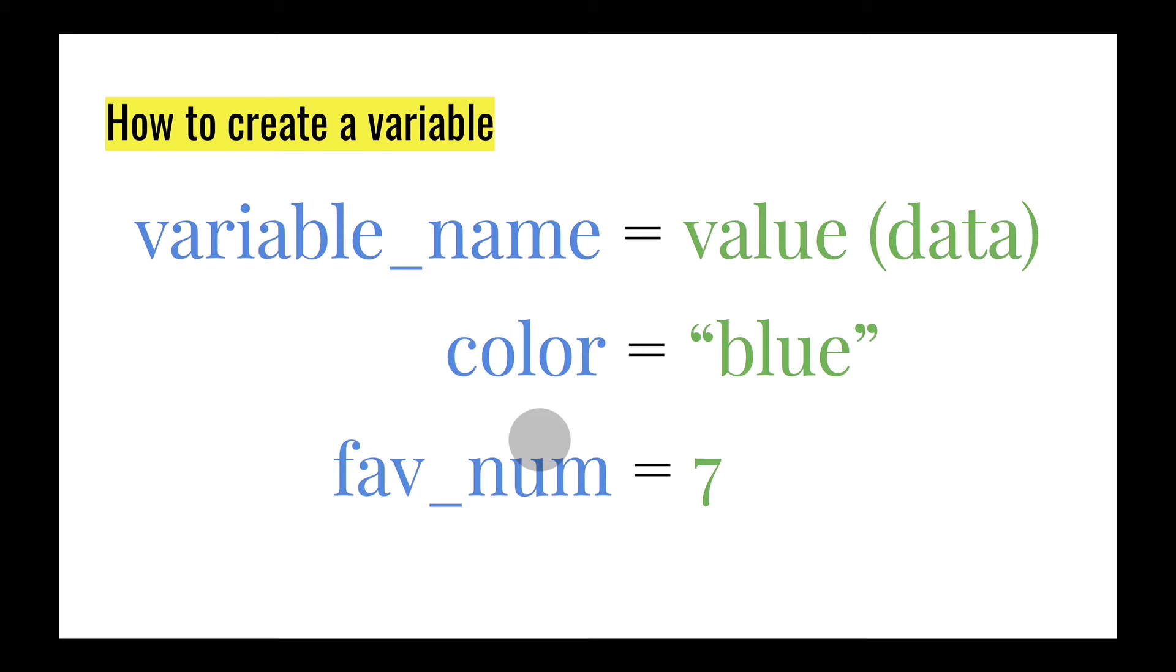So just a few notes about creating variable and variable names. You can't have any spaces in the name of your variable. You always have to start out your variable with a letter, not a number.